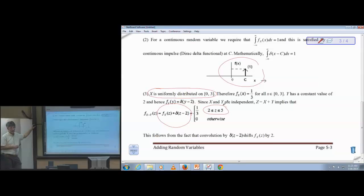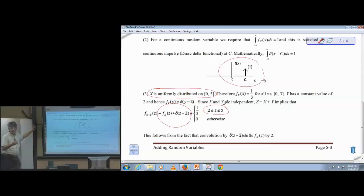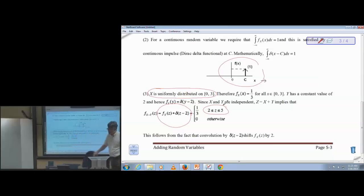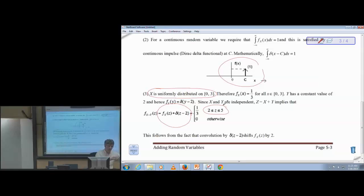In practice, if I add enough statistically independent random variables like noise sources, the aggregate additive effect of all those noise sources will look like a Gaussian distribution. That's why we use the Gaussian distribution to model the aggregation of all noise in the system. The random variables don't even have to be identically distributed — they can have different distributions. As long as they're independent, the sum of random variables will converge to a Gaussian distribution.